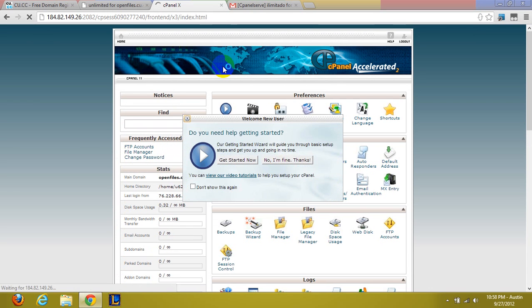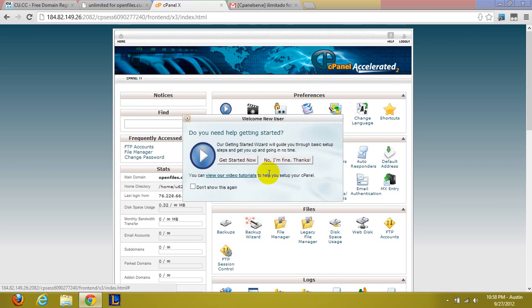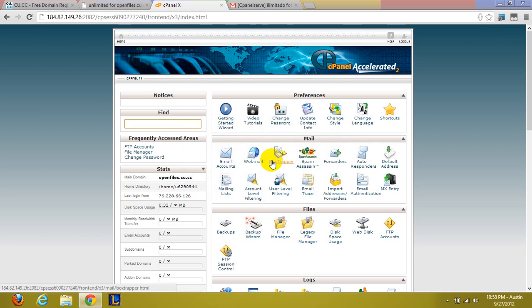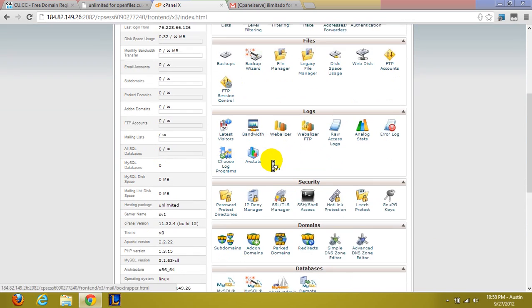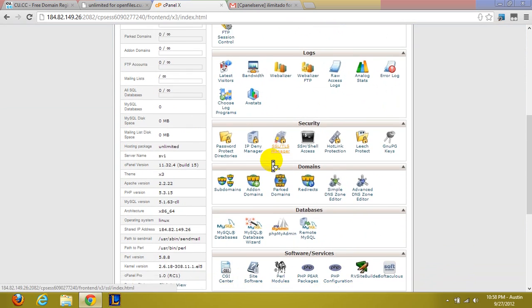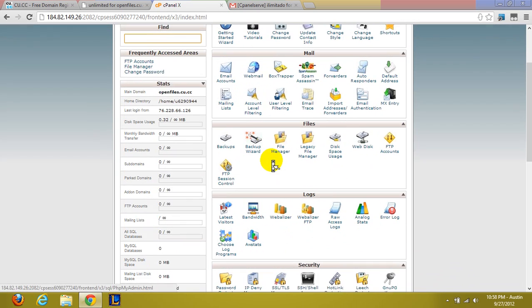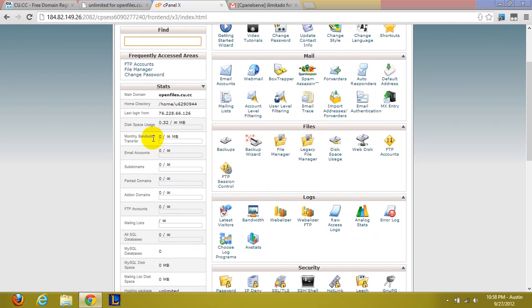It will probably be in Spanish for the first time. Just go ahead and click translate. Like it says, you know, no estoy bien gracias, or whatever it says.